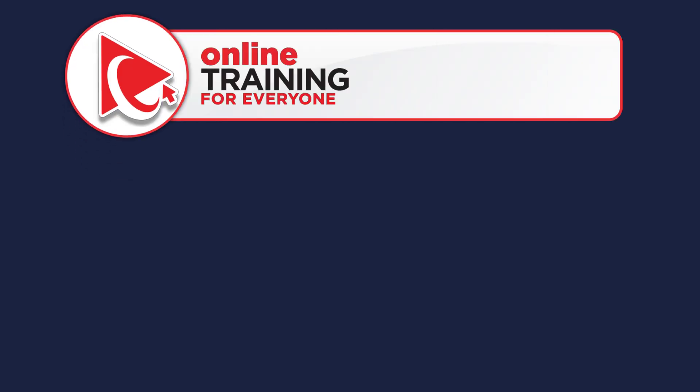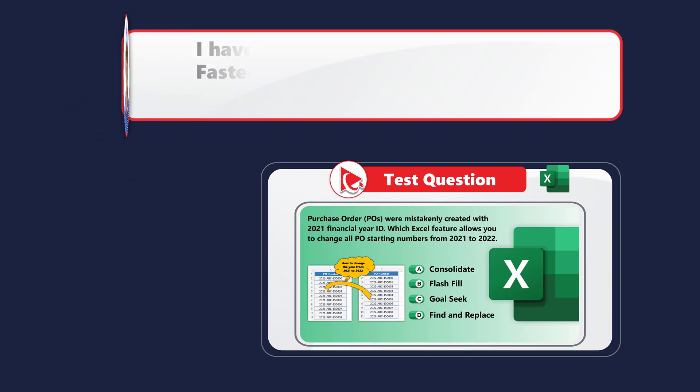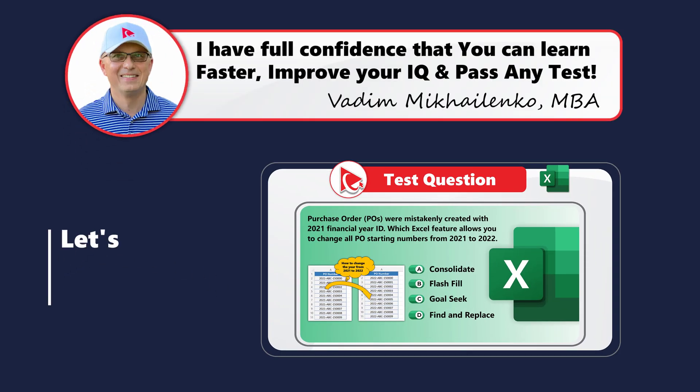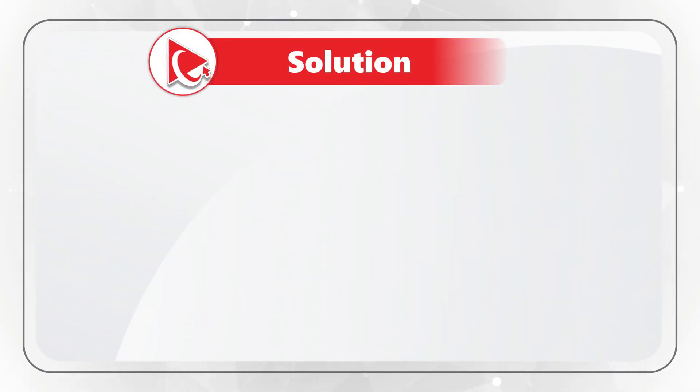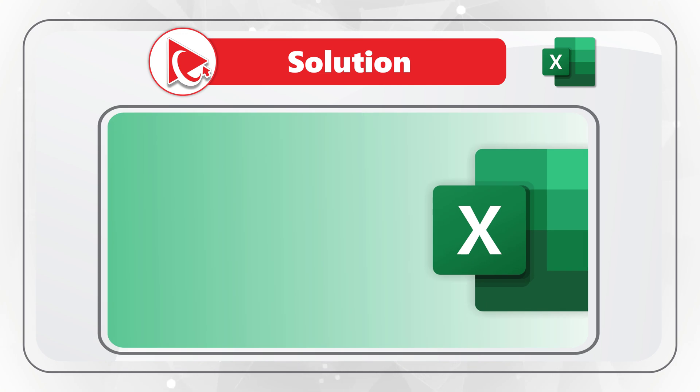I am moving forward to share with you my version of the solution. And obviously, if you have a better way to solve it, please make sure to post in comments. I believe the correct answer here is choice D, Find and Replace.